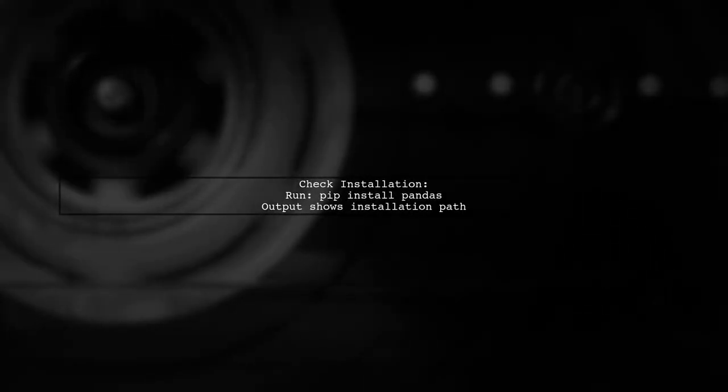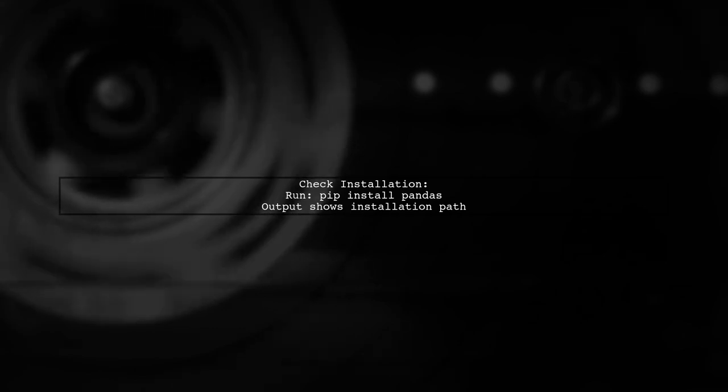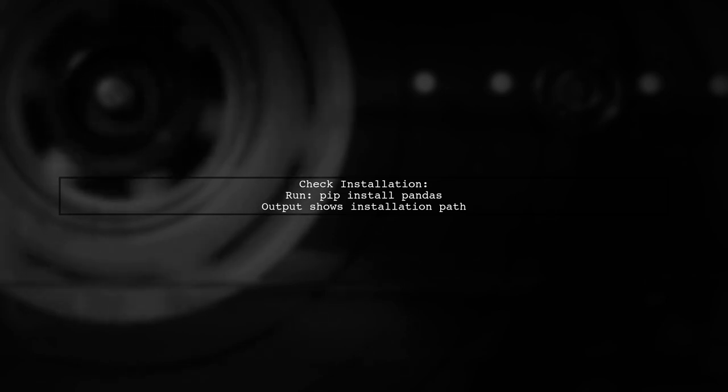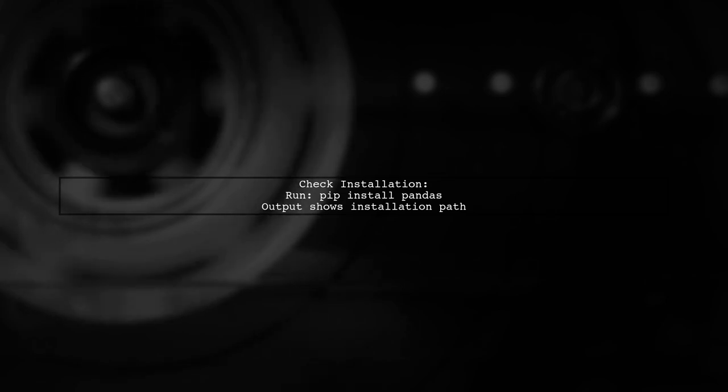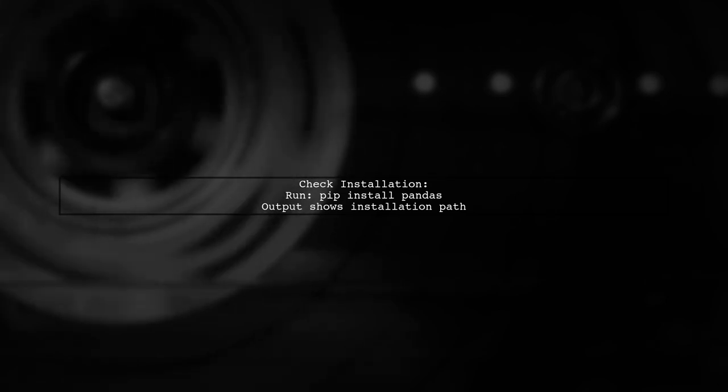To check where pandas is installed, run pip install pandas in the command prompt. If it's installed in Python 2, you'll see the path to that directory.